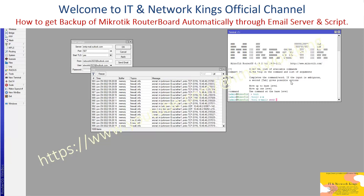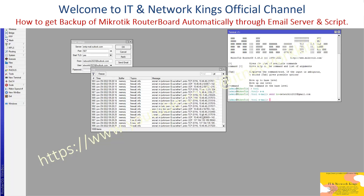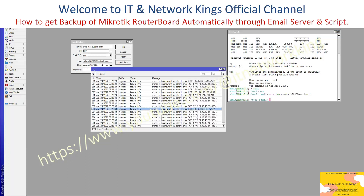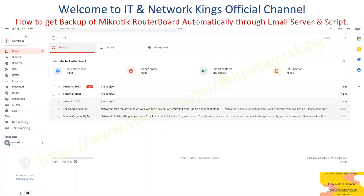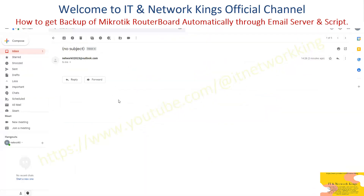Type the command for the test email. The command is: send-to=network2023@gmail.com. Press Enter, then check the logs — email sent to network2023@gmail.com. Open the Gmail account to verify. Email received — email server is configured successfully.